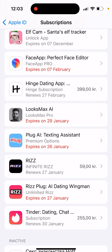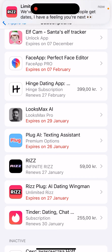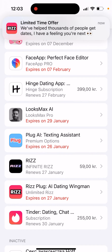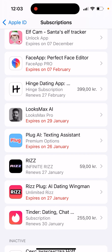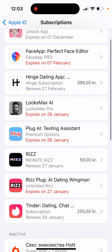For example, if it costs seven dollars per week with a three-day free trial and you cancel on the third day, you will still be charged seven dollars, and then billing will stop after that. So yeah, that's basically it — there you have it.